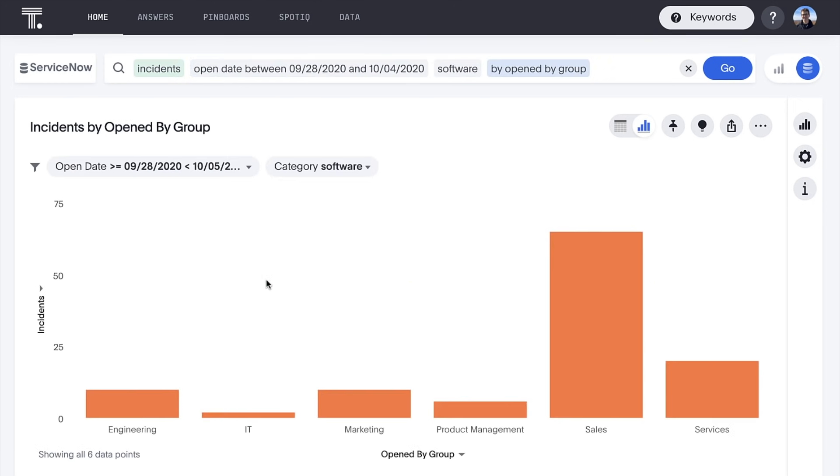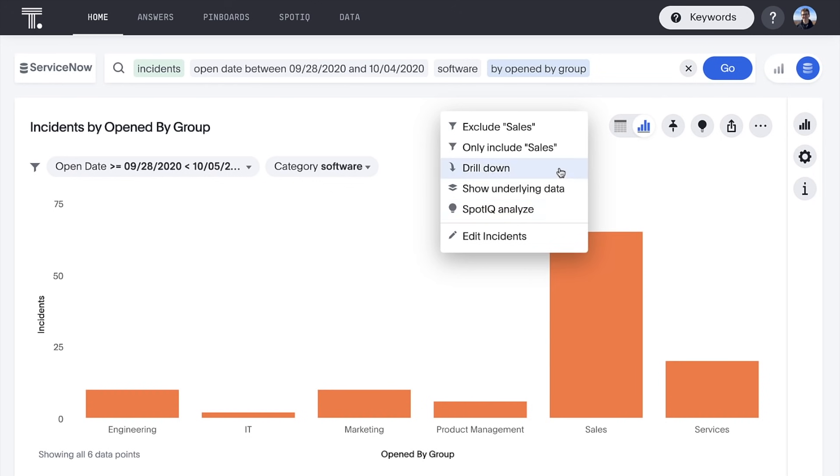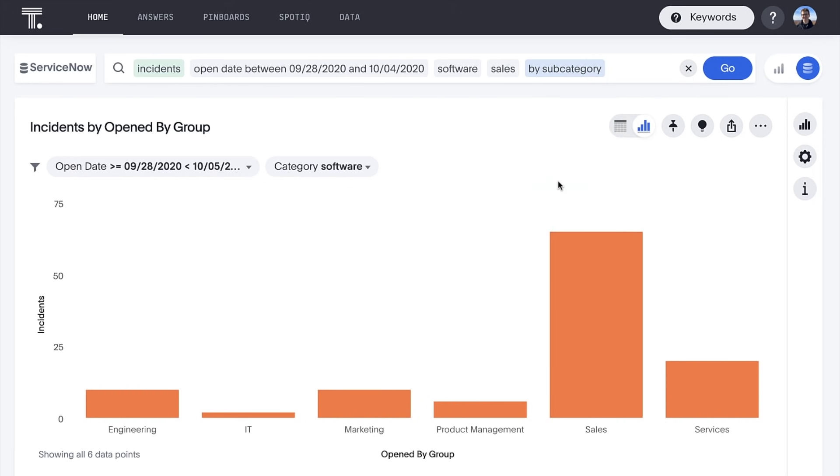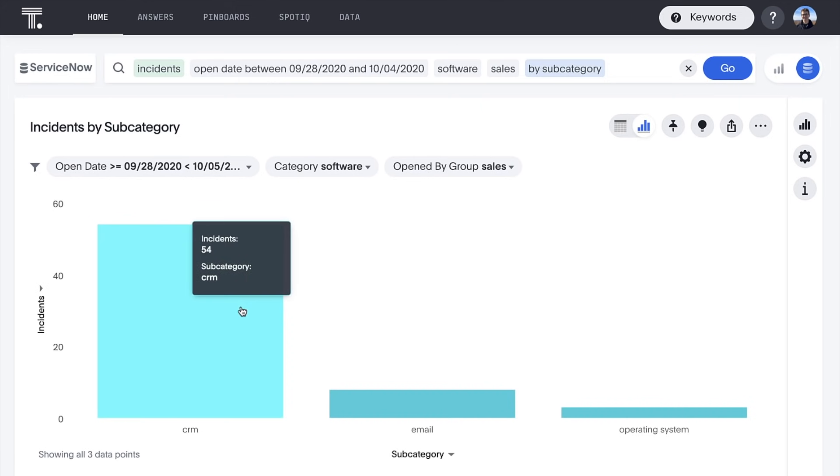Oh, and we can immediately see that sales was the biggest contributor to this spike. We can take this a step further by drilling down to subcategory. Oh, look at this. Here we can see that the vast majority of tickets were associated with our CRM.